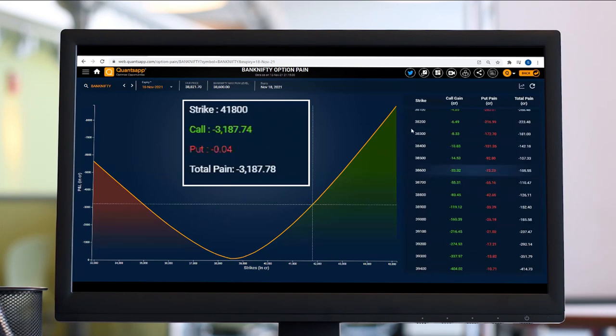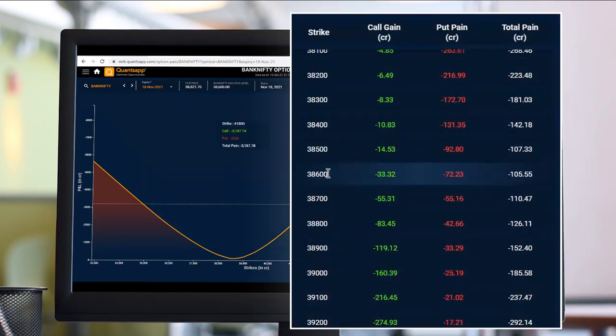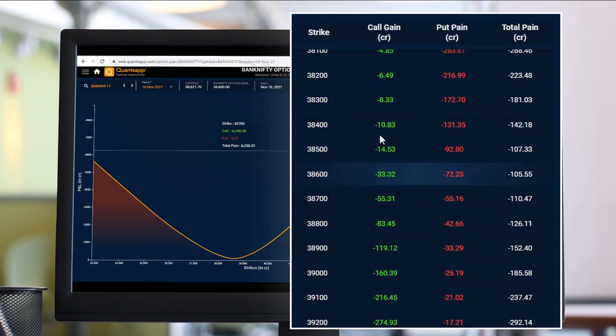If we focus on the tabular view, 38,600 is my Max Pain level, and on that tabular view as well, it's highlighted in a different color to show you that this is the Max Pain level.